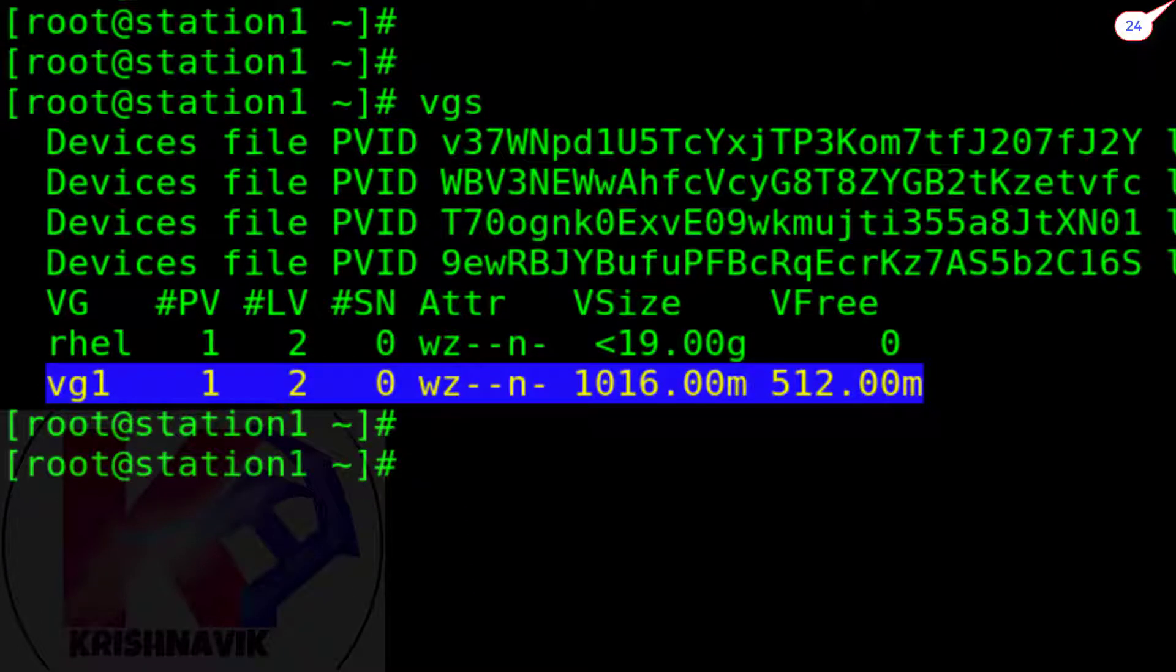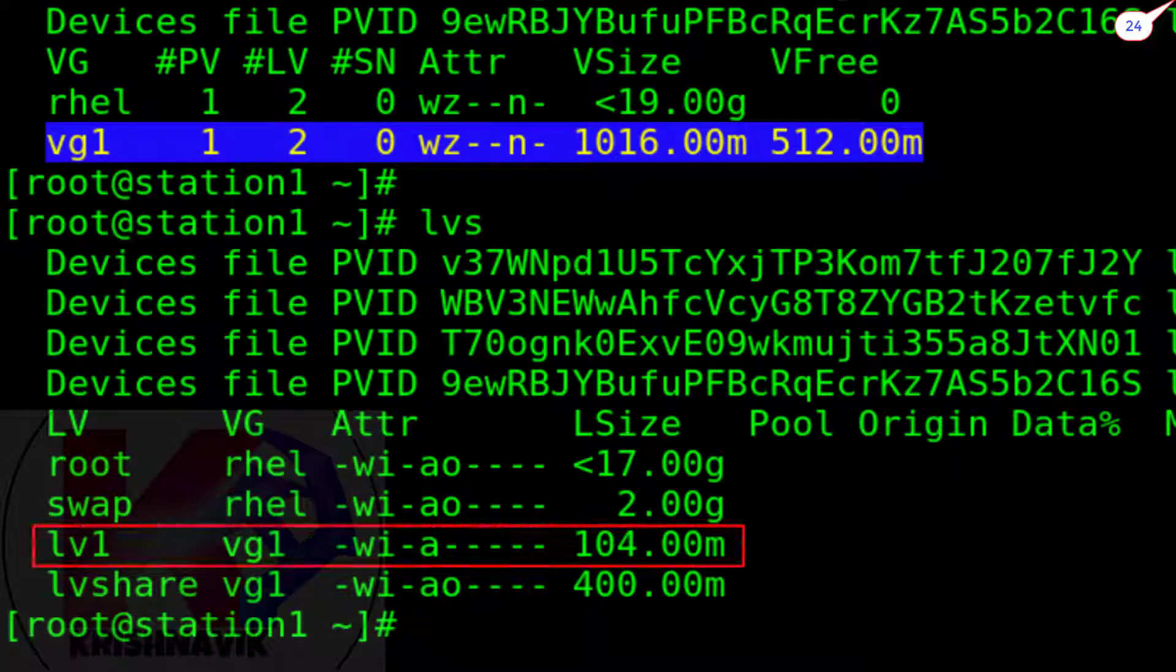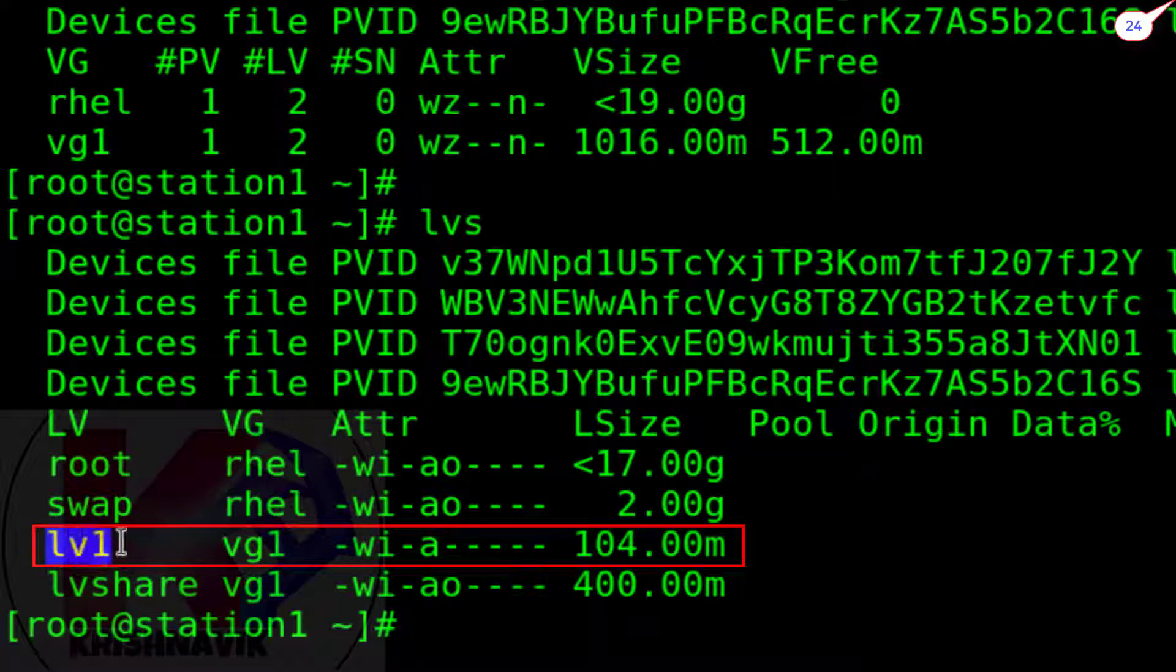Type LVS command to check the status of logical volumes. At present the size of LV1 is 104 MB and we need to extend it 300 MB more.